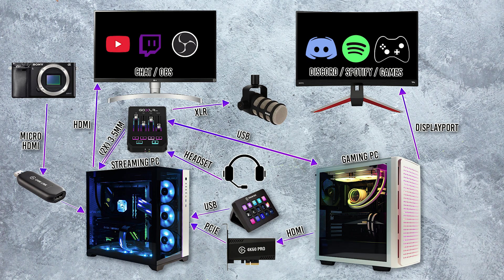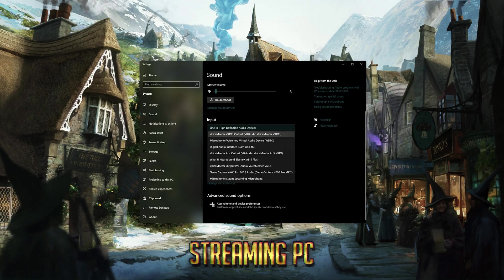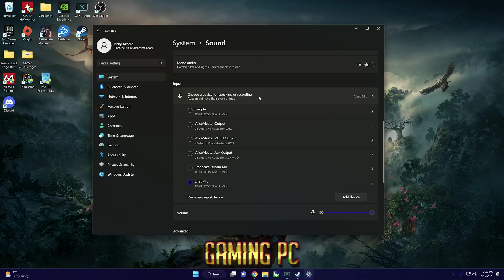Next, go into the sound settings on both of your PCs and set the input and output devices. For the inputs: on your streaming PC the input should be set to line in, because of the audio cable running to the line in of the motherboard. On your gaming PC the input should be set to chat mic.